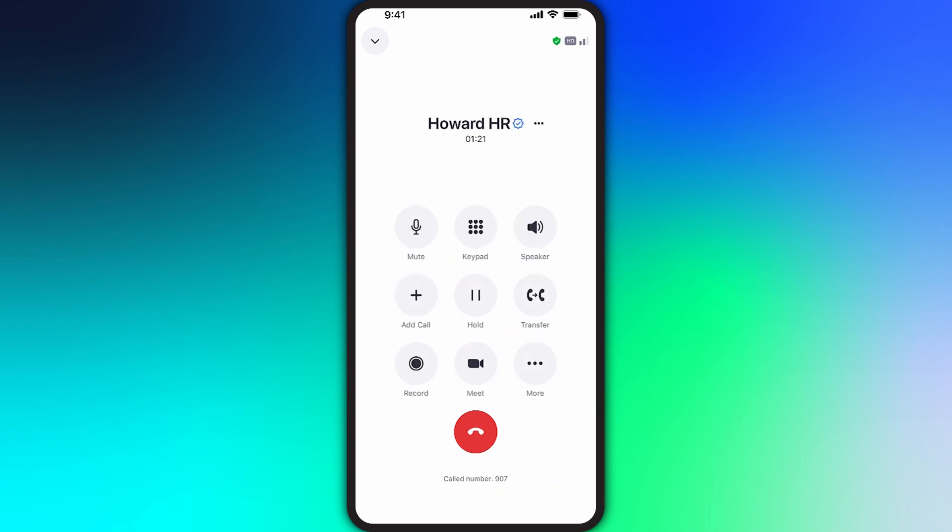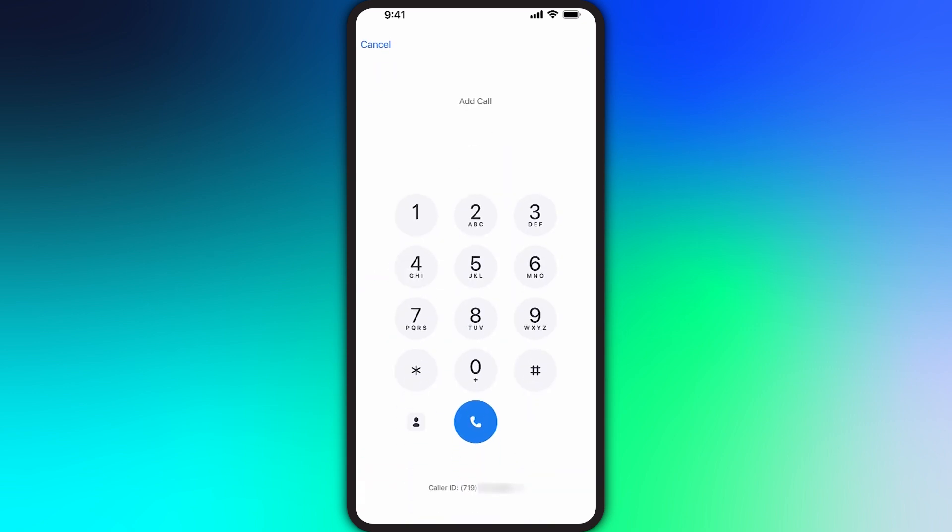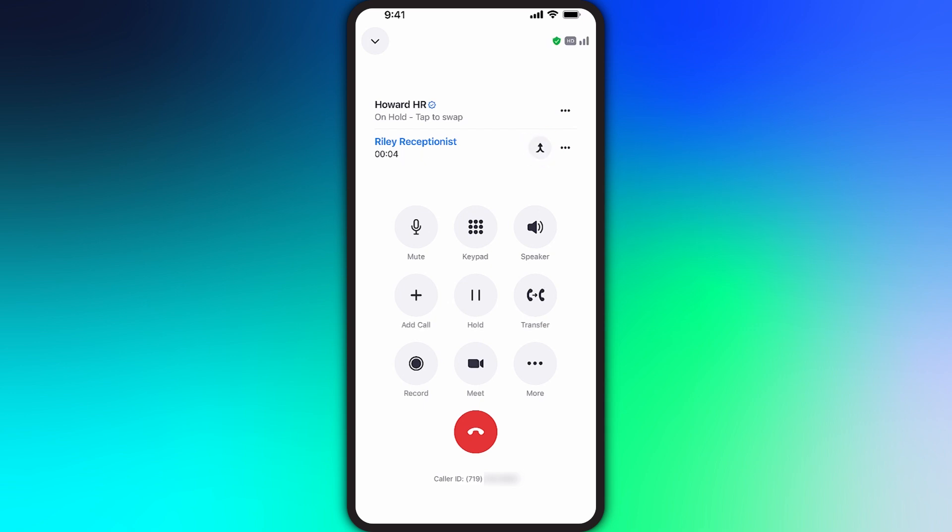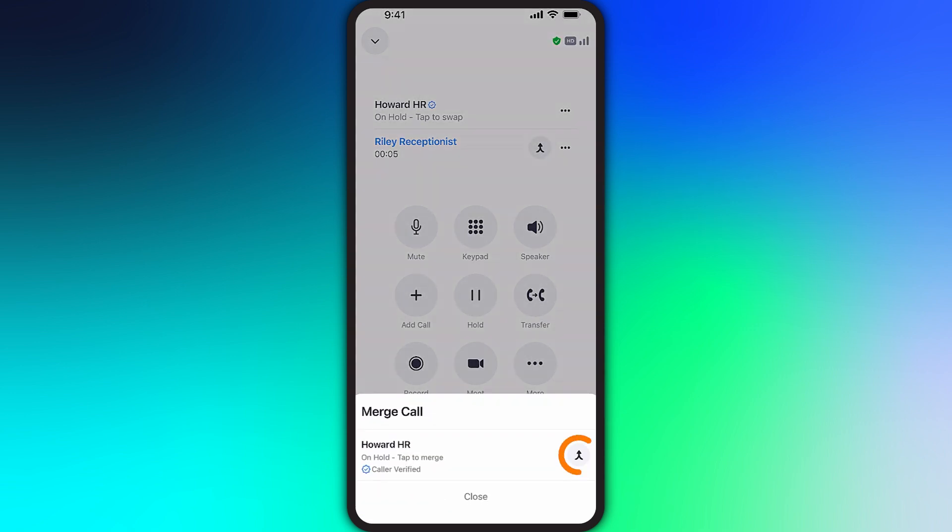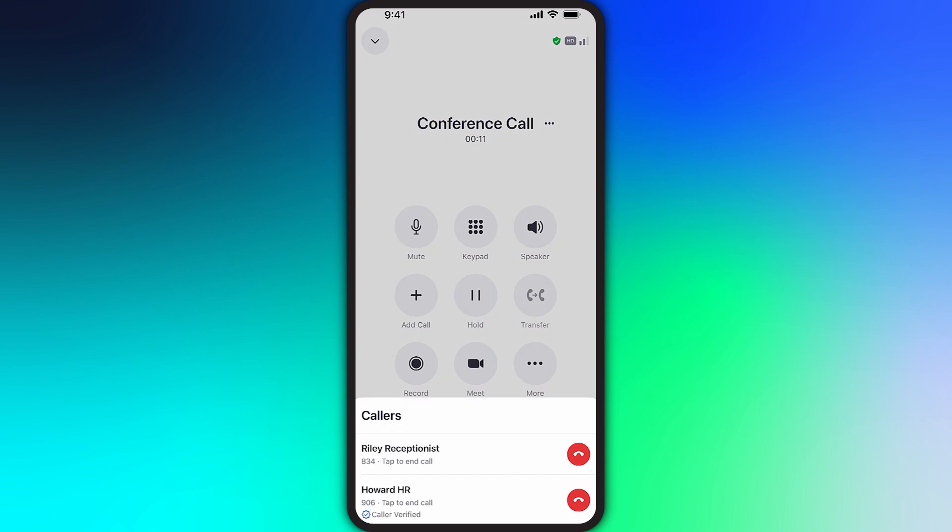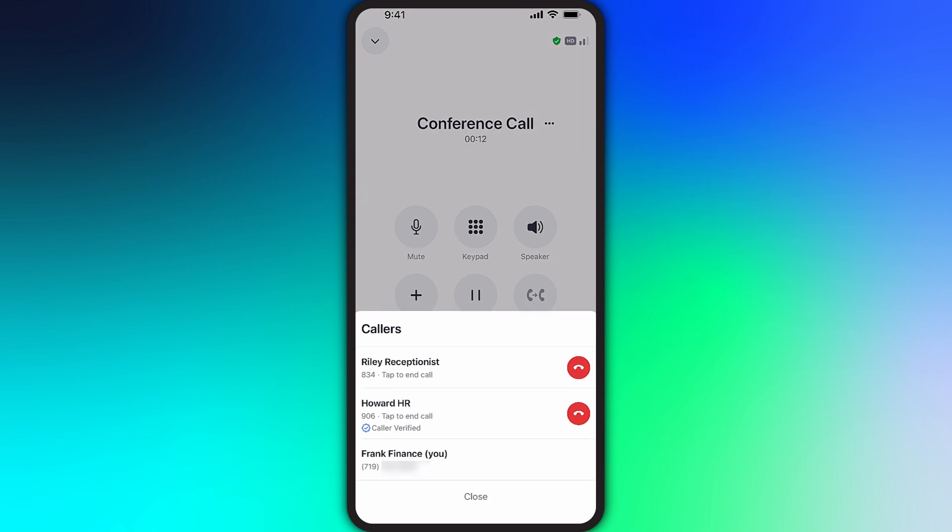To add an additional person to a call, tap on add call to search for a specific contact or dial a number to include them in the conversation. When ready, tap the merge button to add the two separate calls together. By tapping on the caller ID information, you can easily see who is involved in this particular call and drop one of them as necessary.